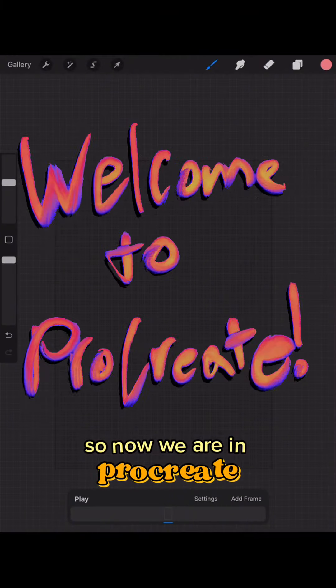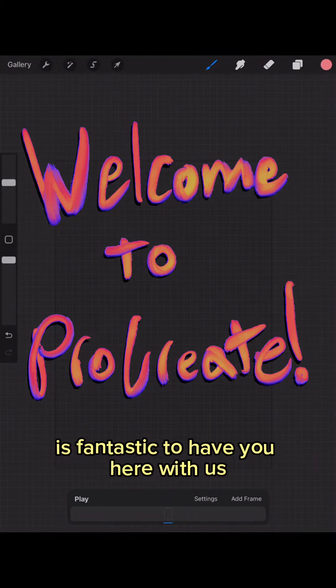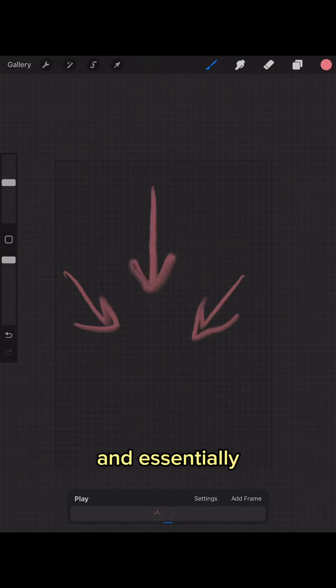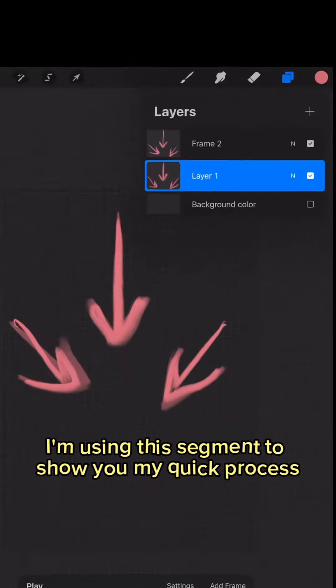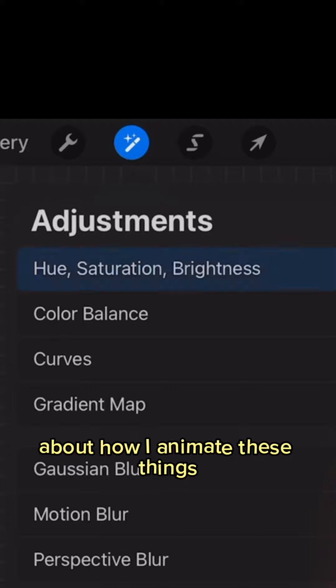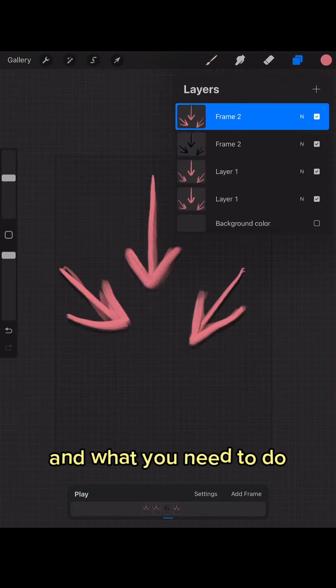So now we are in Procreate. Welcome to Procreate, it is fantastic to have you here with us. And essentially I'm using this segment to show you my quick process about how I animate these things.